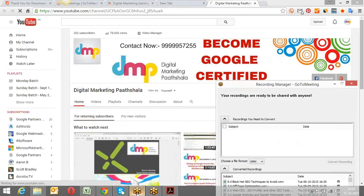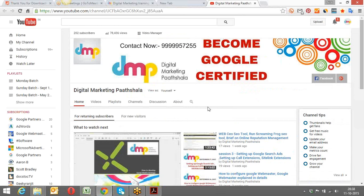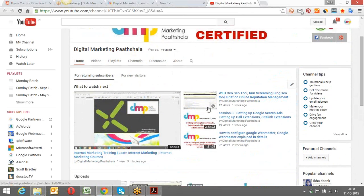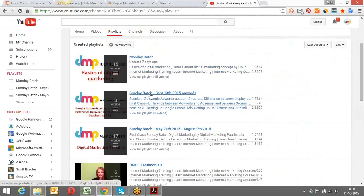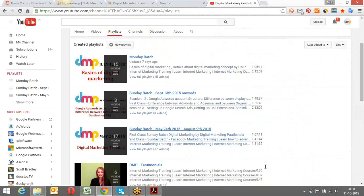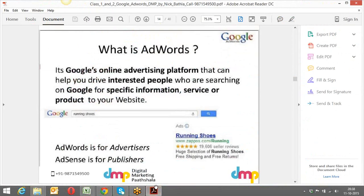In case you've forgotten something, please go ahead and look into the recordings of the past sessions. I'll share the URL of the YouTube channel in the chat window. Once you click that, you'll see all the videos of the sessions we've done previously. Under the playlist section, you can find the Sunday batch starting September 13th.